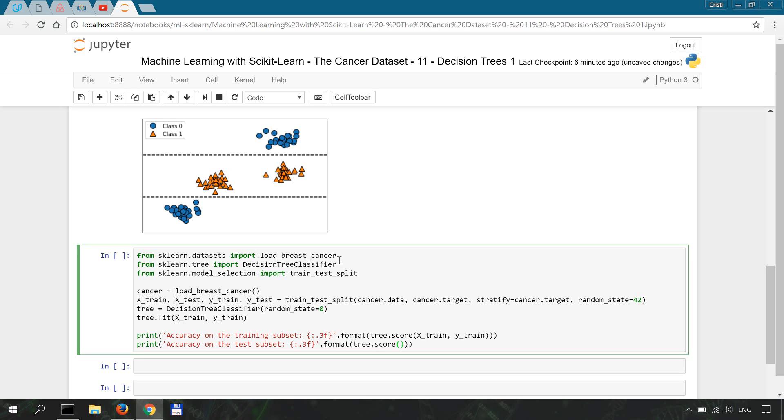And we're going to do the same thing for our test subset. Accuracy on the test subset, three fixed points, format tree.score X_test, y_test. Now hopefully everything is written correctly. Now let's run this with shift enter.